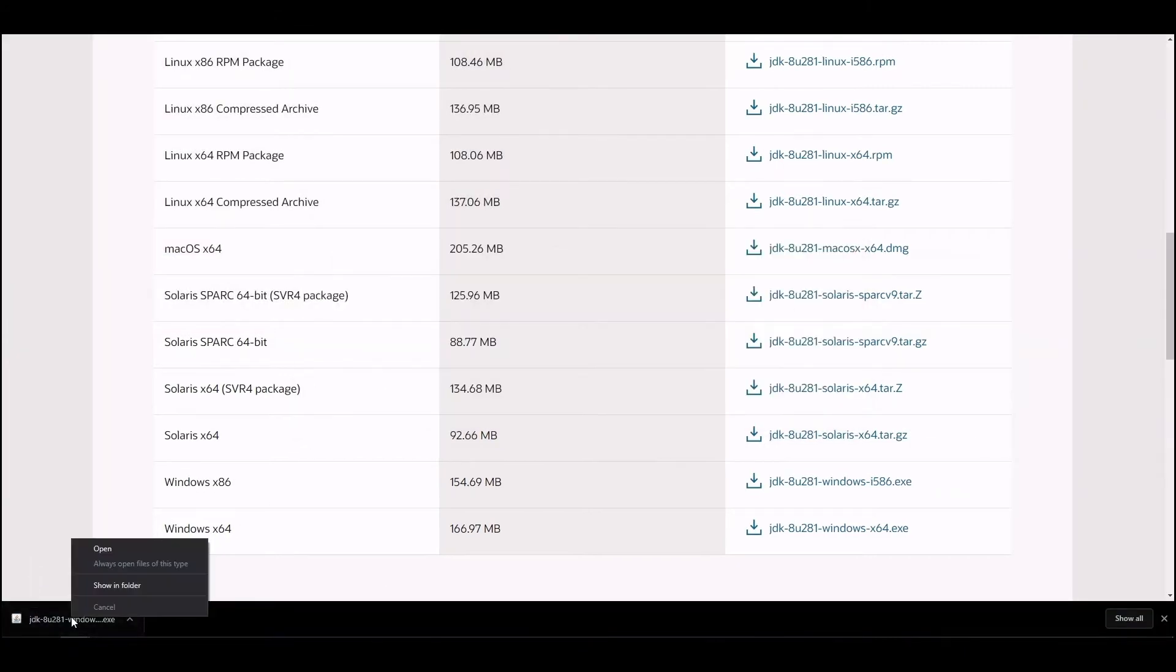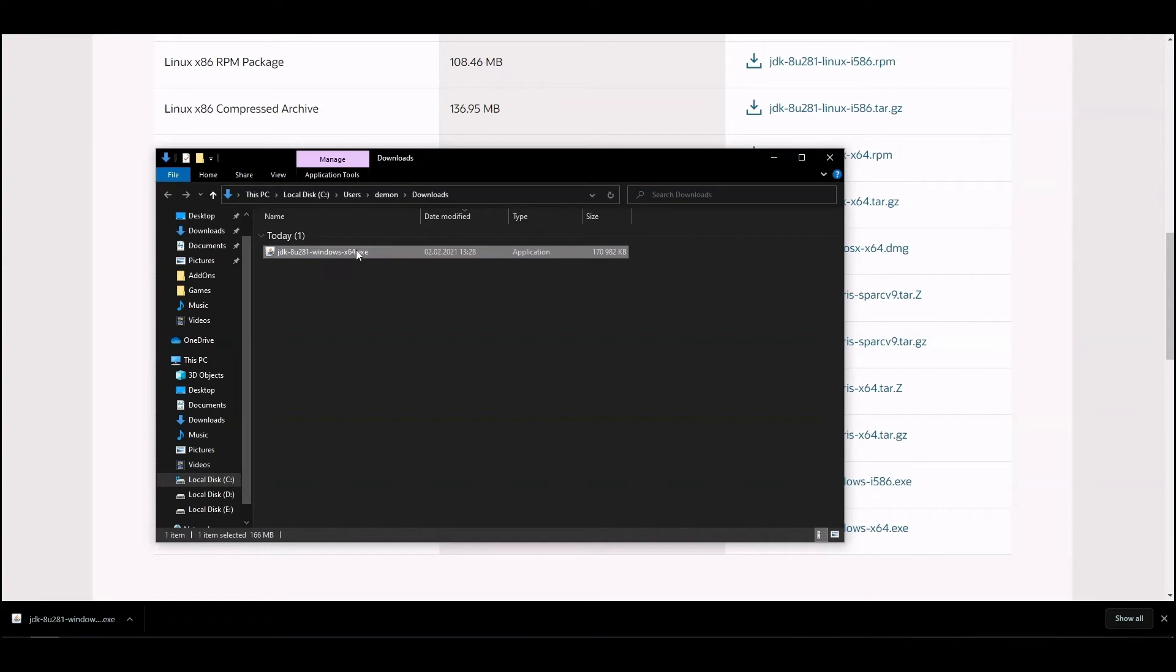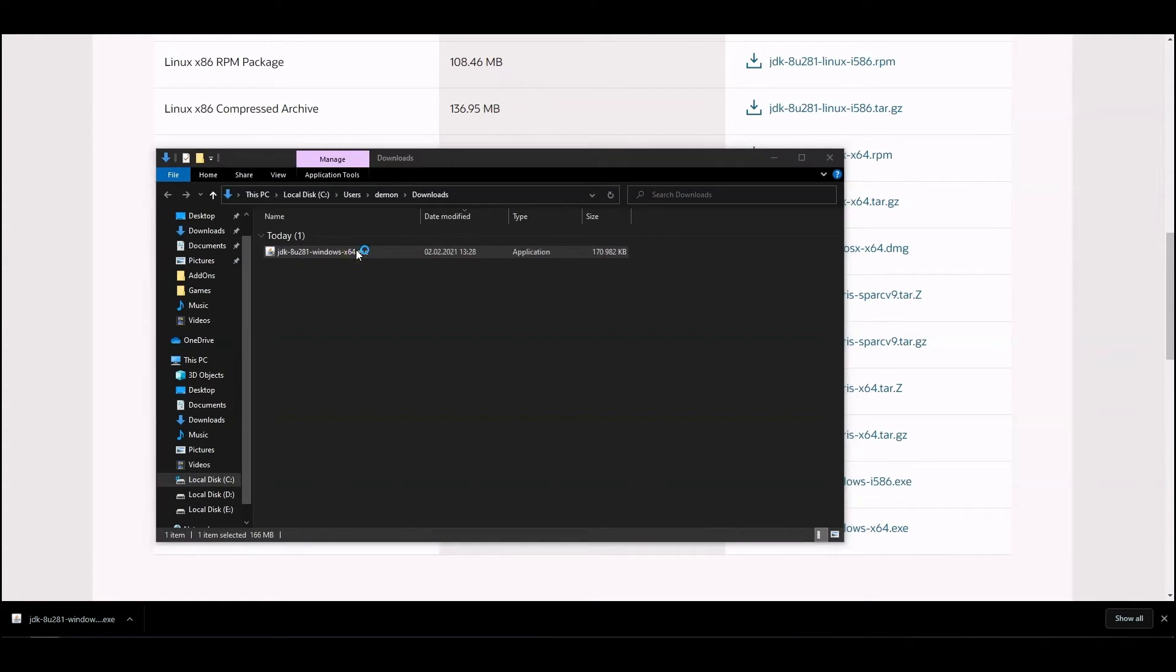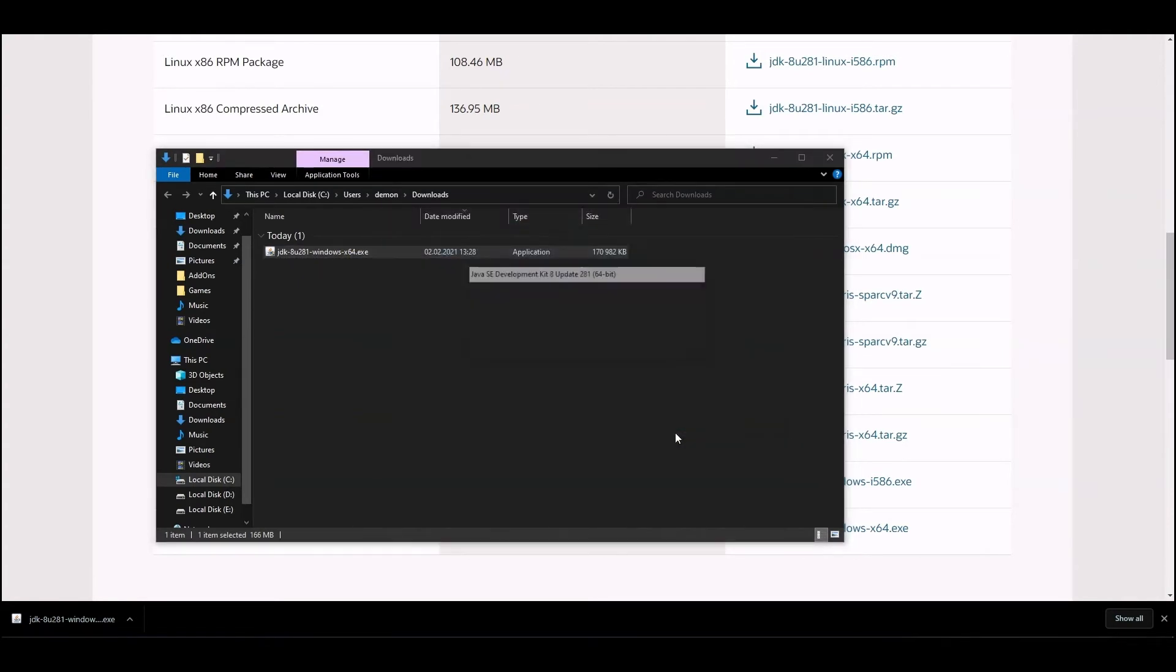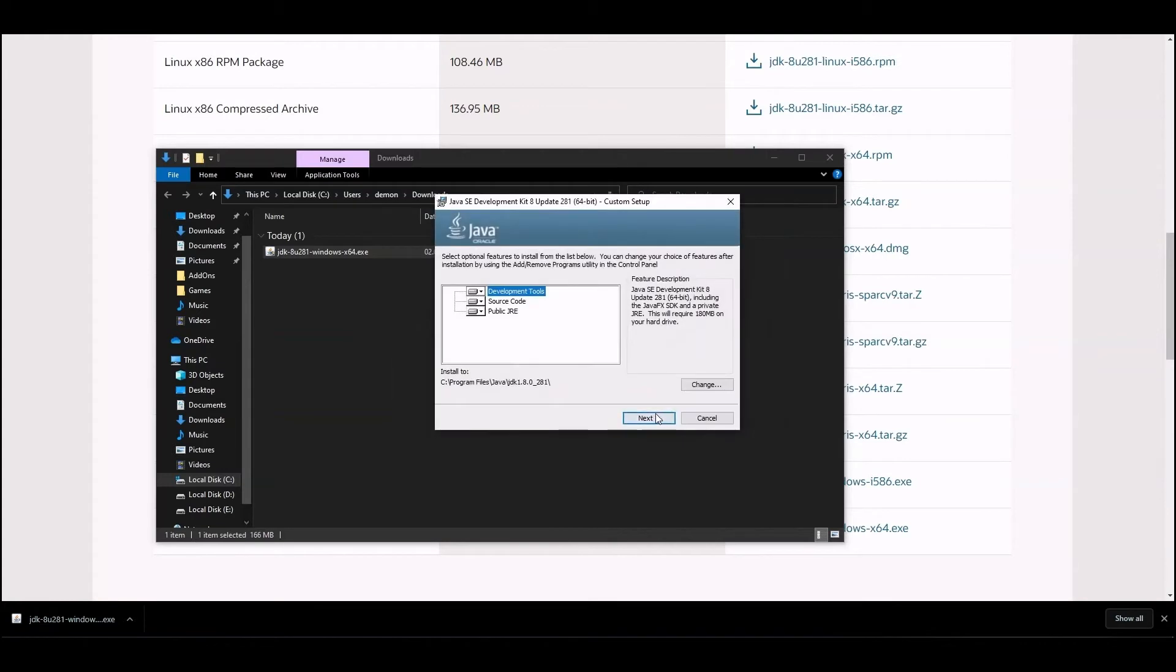Then go to the folder with the downloaded file and run the file. Select the installation path and complete the installation procedure.